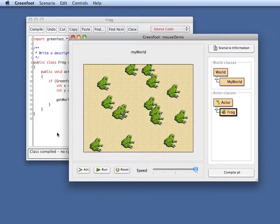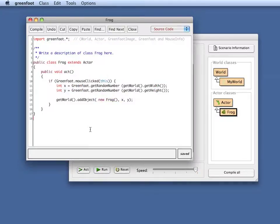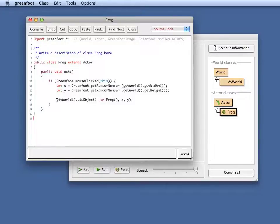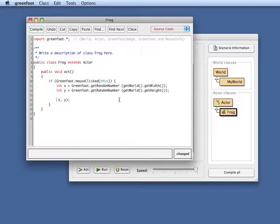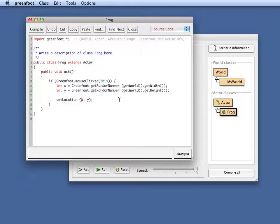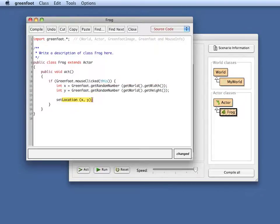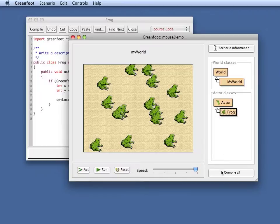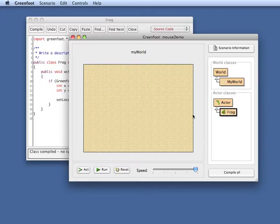Another thing we could do is, we could maybe change this so that we don't add an object, but just, let me just move the frog. So I do, just set location. Instead of adding an object, I'm doing the same thing. If I'm clicked, I choose a random x and y and I change my own location to that location. If we look at what it does now,